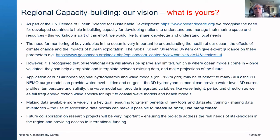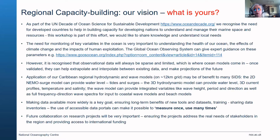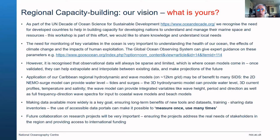Referring back to the very beginning of this workshop, we're now in the UN Decade of Ocean Science for Sustainable Development. We recognize the need for developed countries like the UK to help build capacity for developing nations to understand and manage their marine space and resources. This workshop is part of this effort. We'd like to share knowledge and also understand local needs — it shouldn't be just a one-way street.